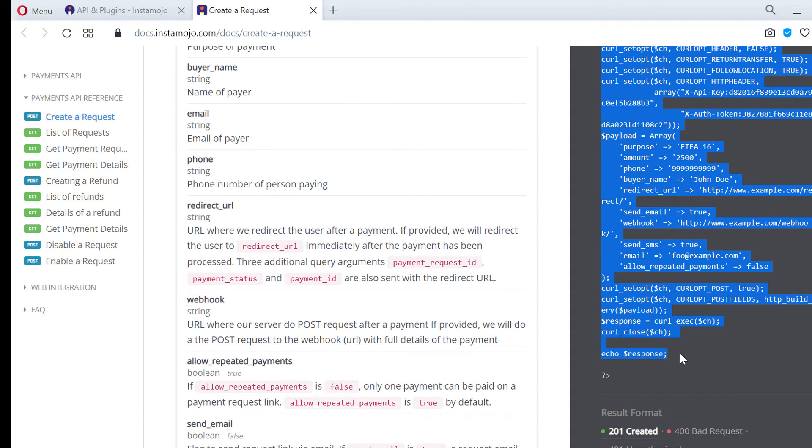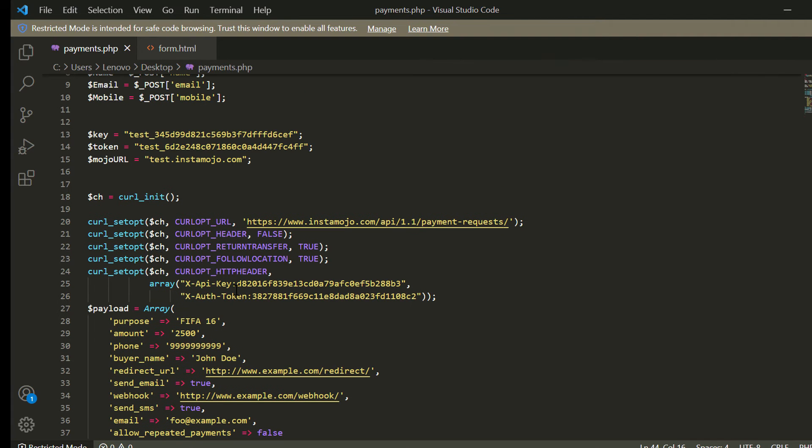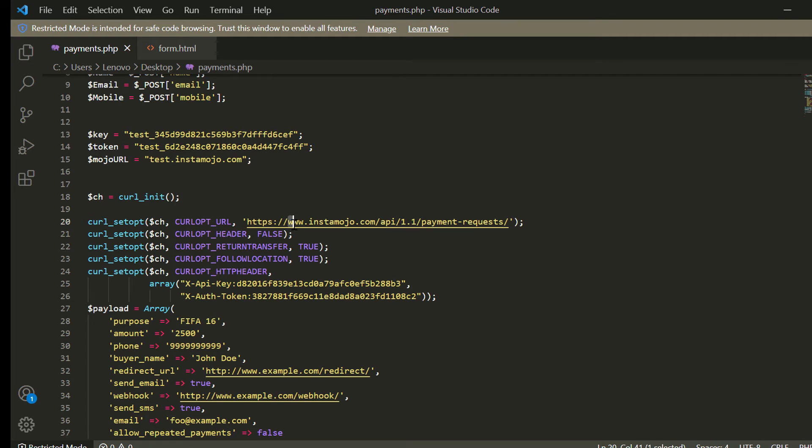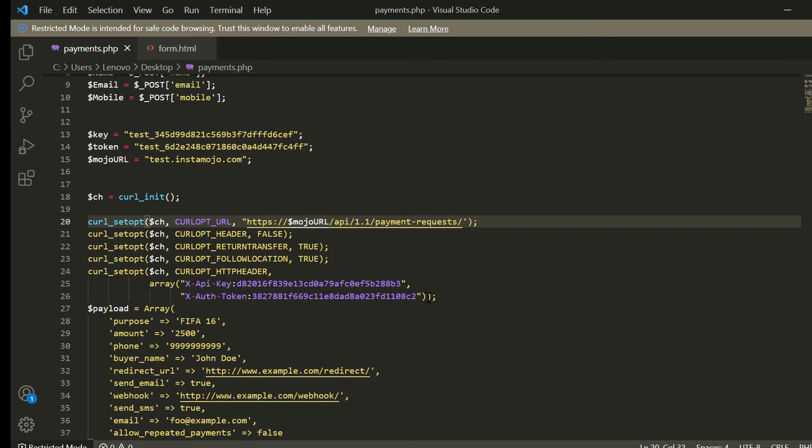From here we can copy the entire script starting from dollar CH to echo dollar Response. Then we can paste this inside our PHP script and then we can paste our variables inside this copied script.